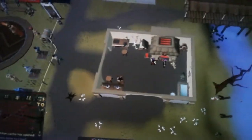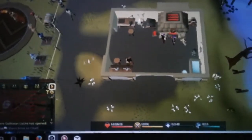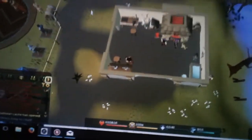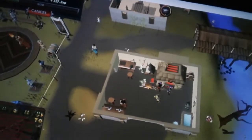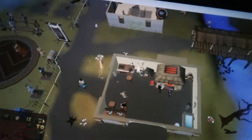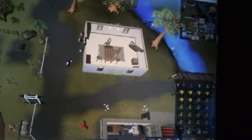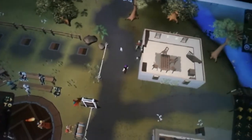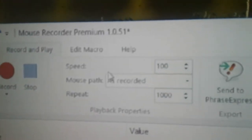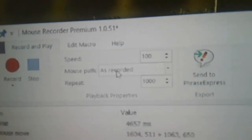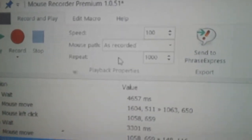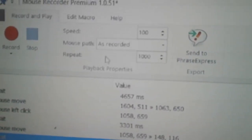Always click on the actual game area. Like if I wanted to record woodcutting, you want to make sure you click on the actual game — do not ever click on the map. And that's pretty much it. On your Mouse Recorder, you've got speed — always keep it at 100. Mouse path: I do 'as recorded.' The important thing is the repeat setting.